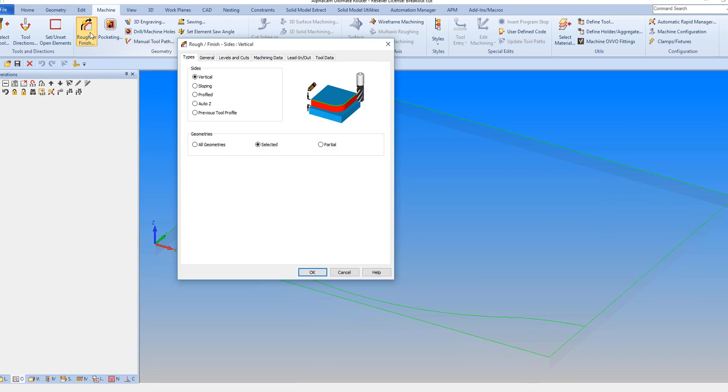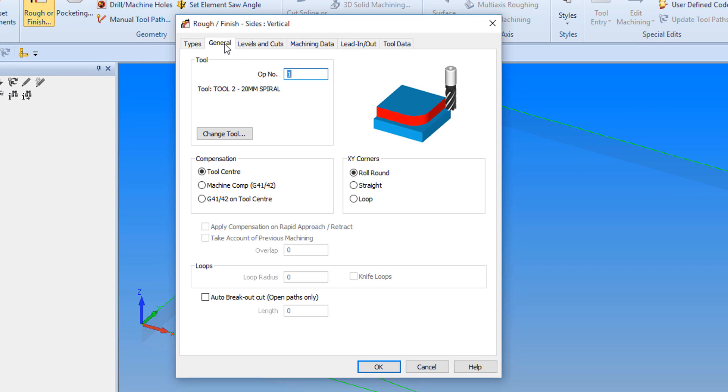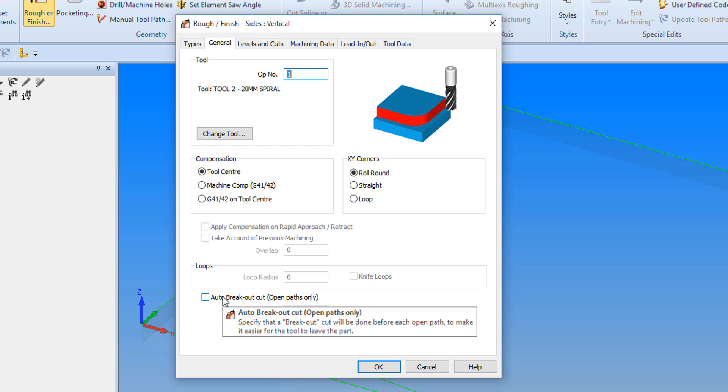To demonstrate how this is applied, we go to the Machining tab and select the Rough or Finish command. We can now see in the General tab in the Rough or Finish strategy, a tick box called Auto Breakout Cut.